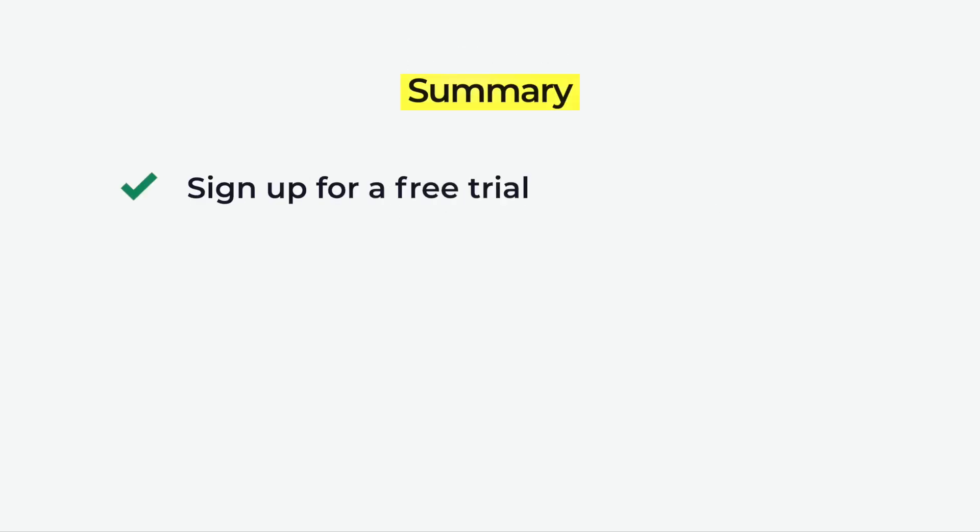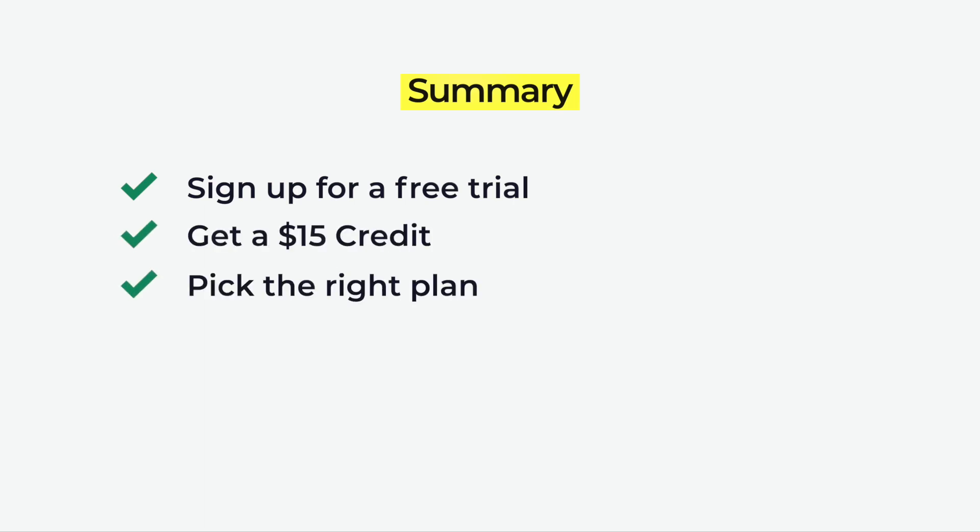First, we're going to sign up for a free trial. I will show you how to get $15 credit for free. Then, I'm going to help you pick the right plan to avoid wasting money.